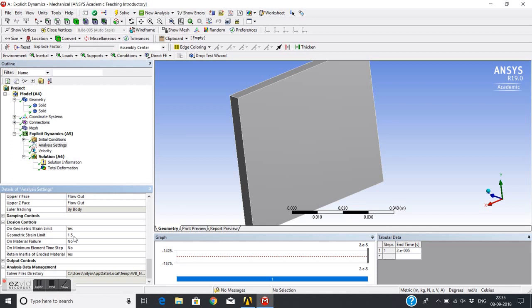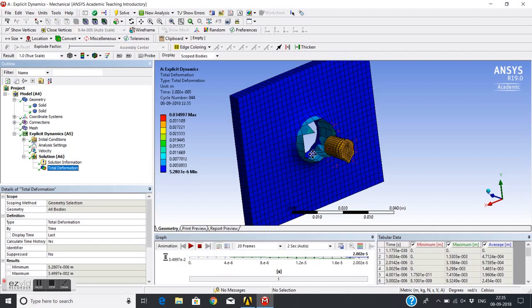It means the elements which cross this geometric strain limit of 1.5 will be eroded and removed from computations. They will not take part in the computations, they will not provide any strength.